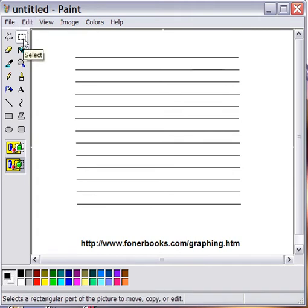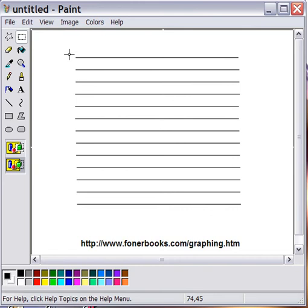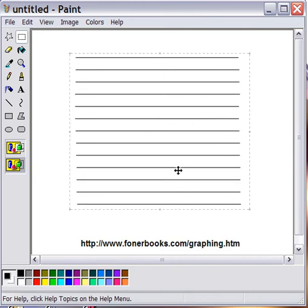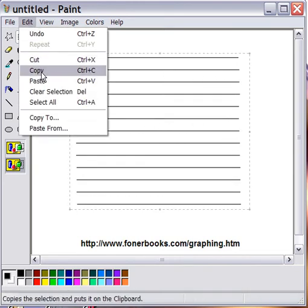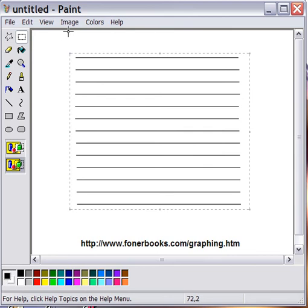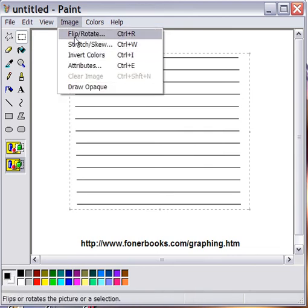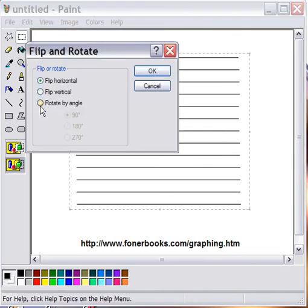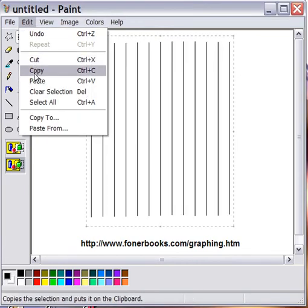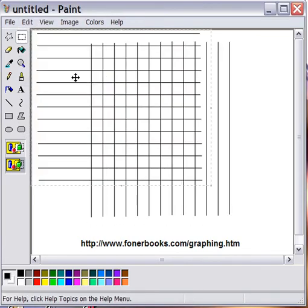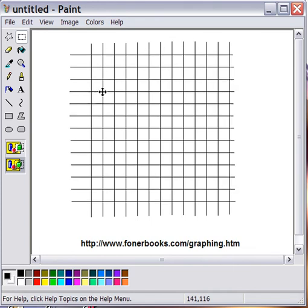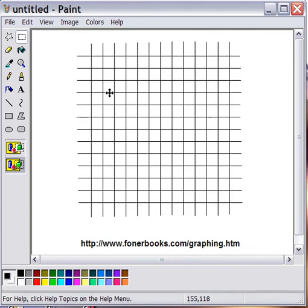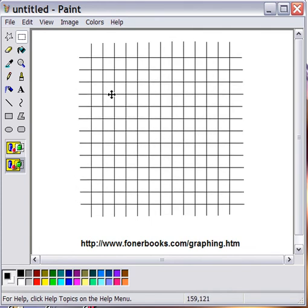Now I'm not going to draw vertical lines. Instead, I'll pick up the entire graph with Edit Copy, then rotate what we have by 90 degrees. Rotate by angle, 90 degrees, OK. And just paste the original horizontal lines right back over the top. So there's our grid.